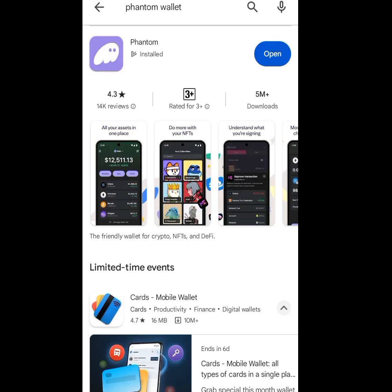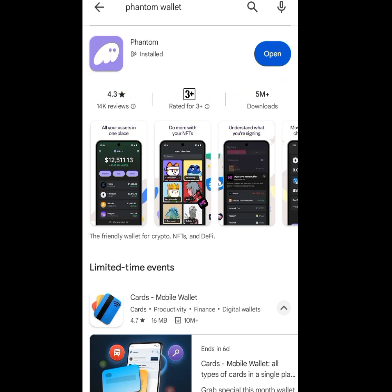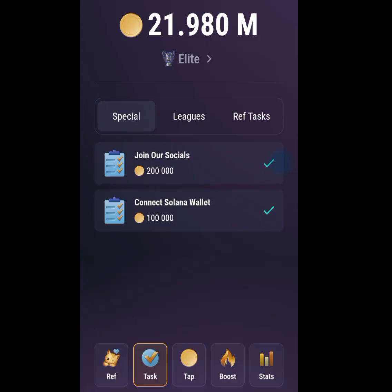First, go to the Play Store. At the search bar, type 'Phantom Wallet' and the app will pop up. Please install the Phantom Wallet app. After installing Phantom Wallet, come back to your TapSwap.